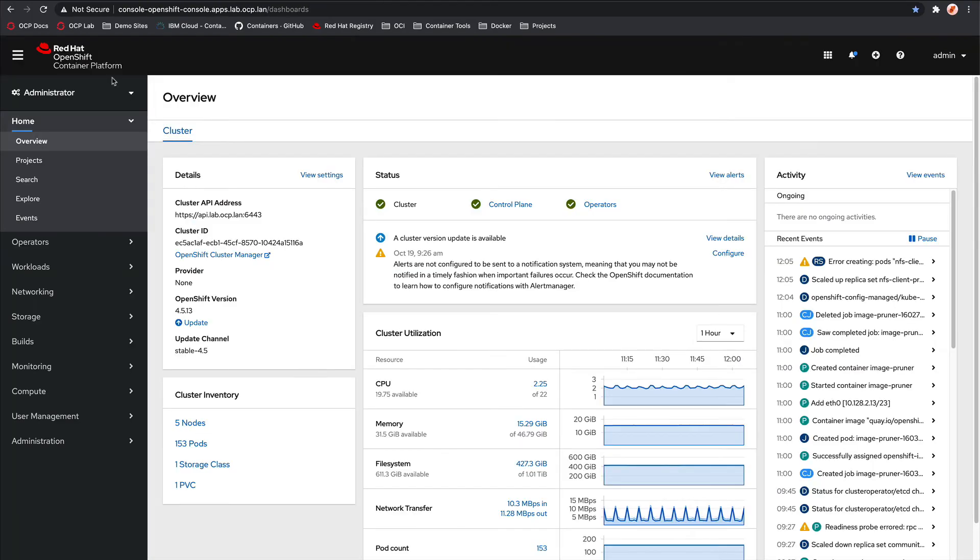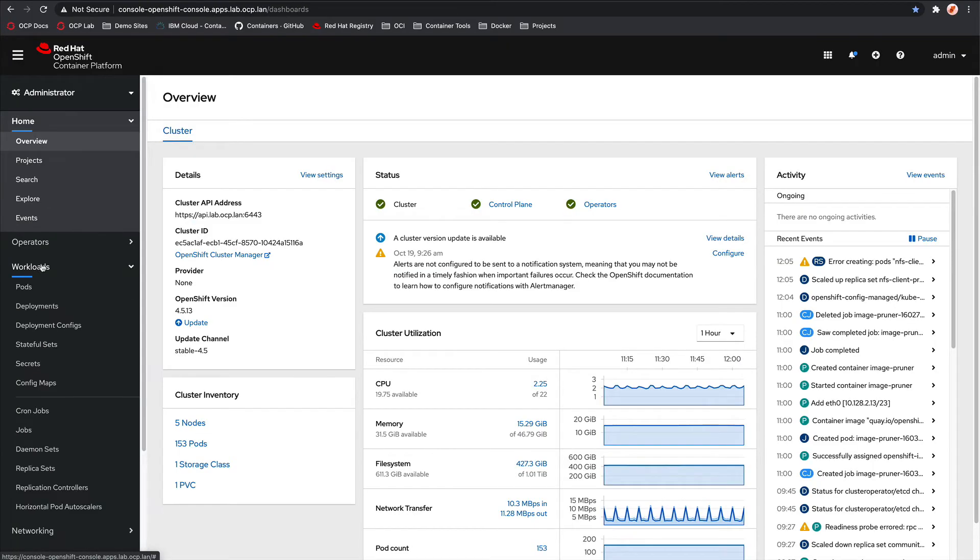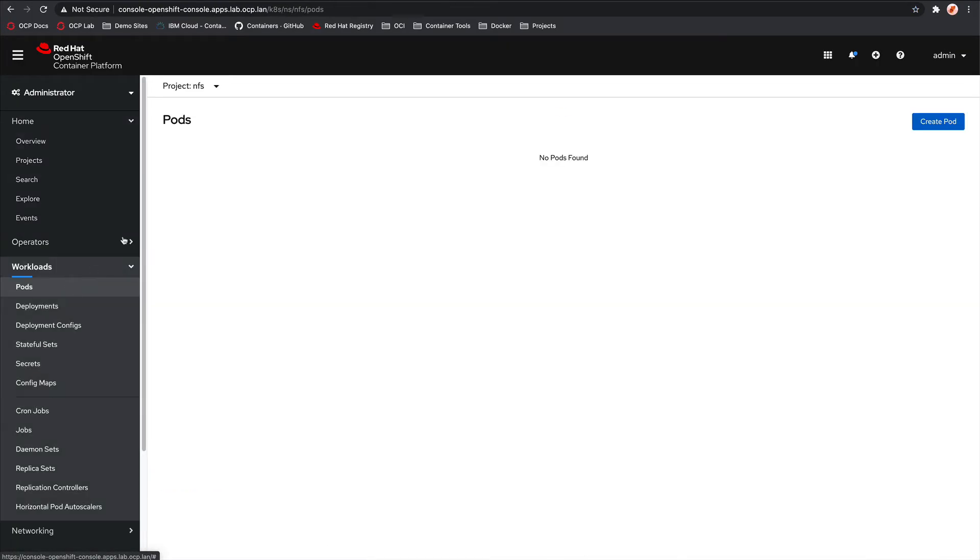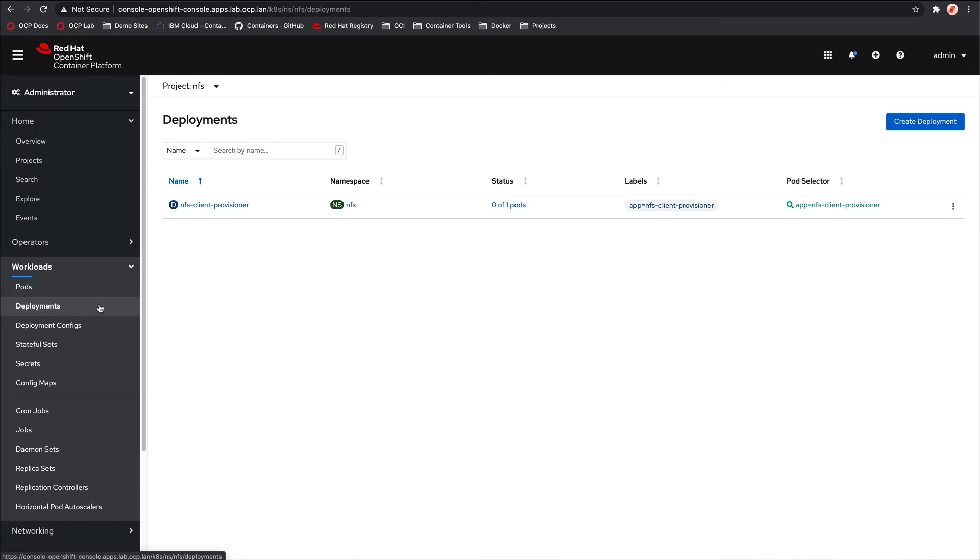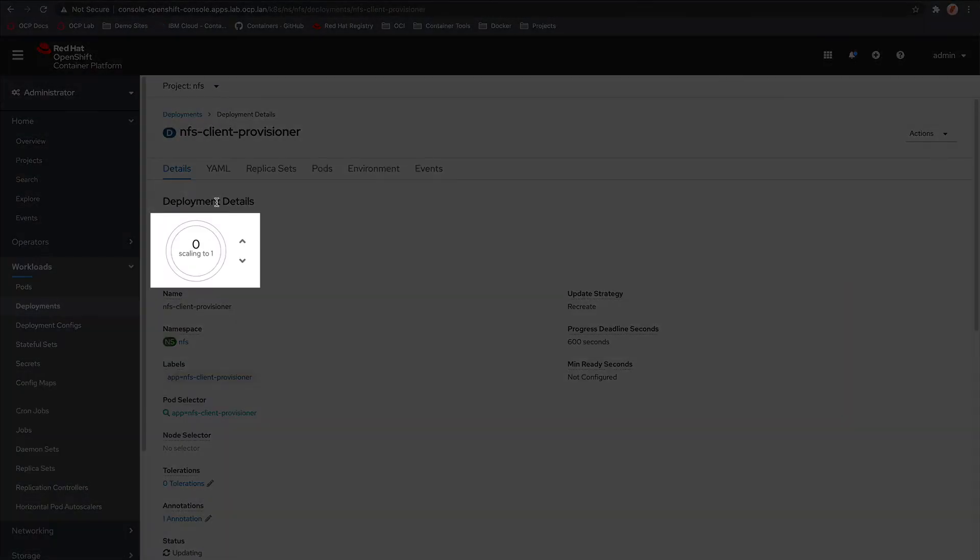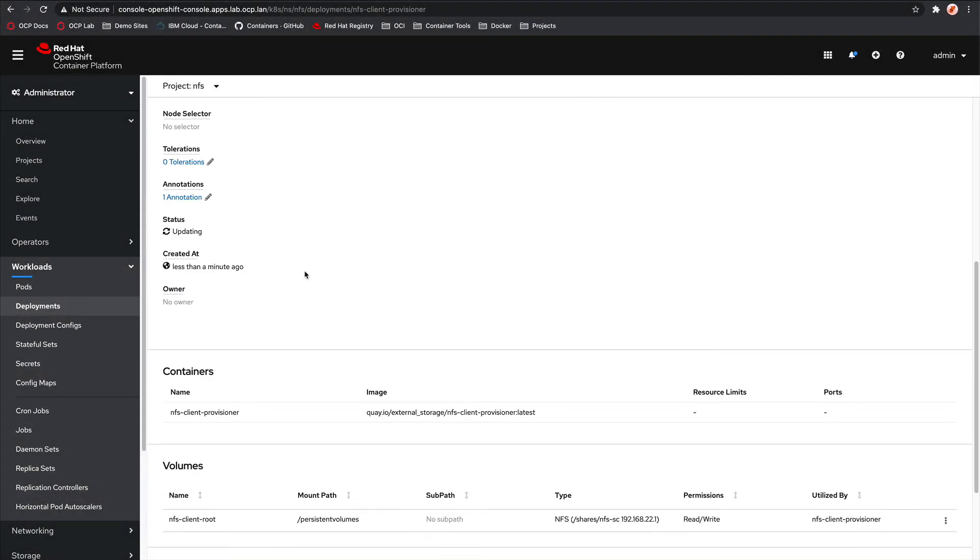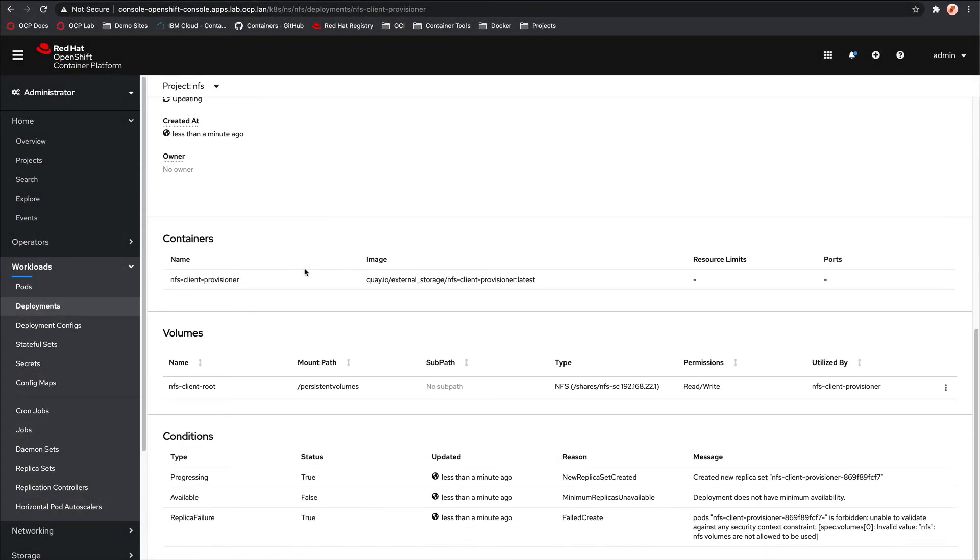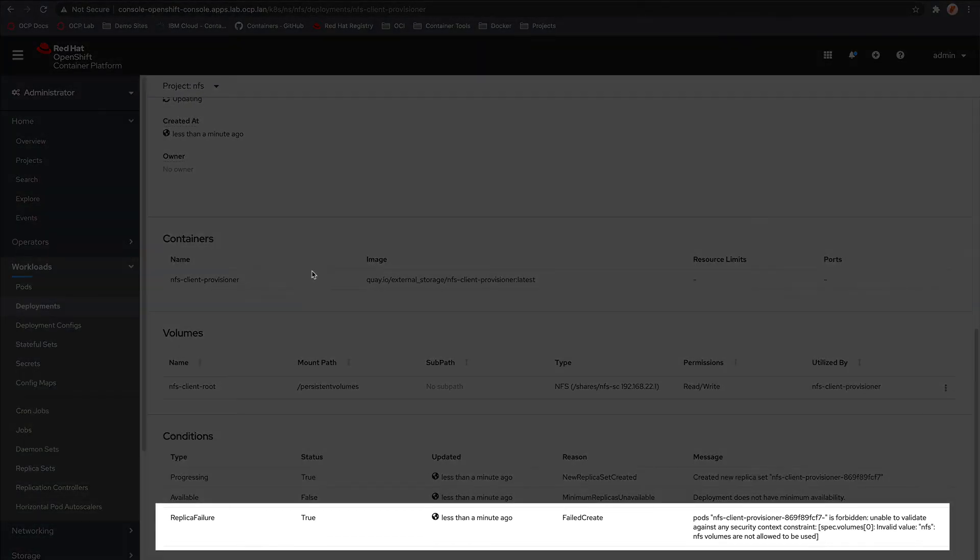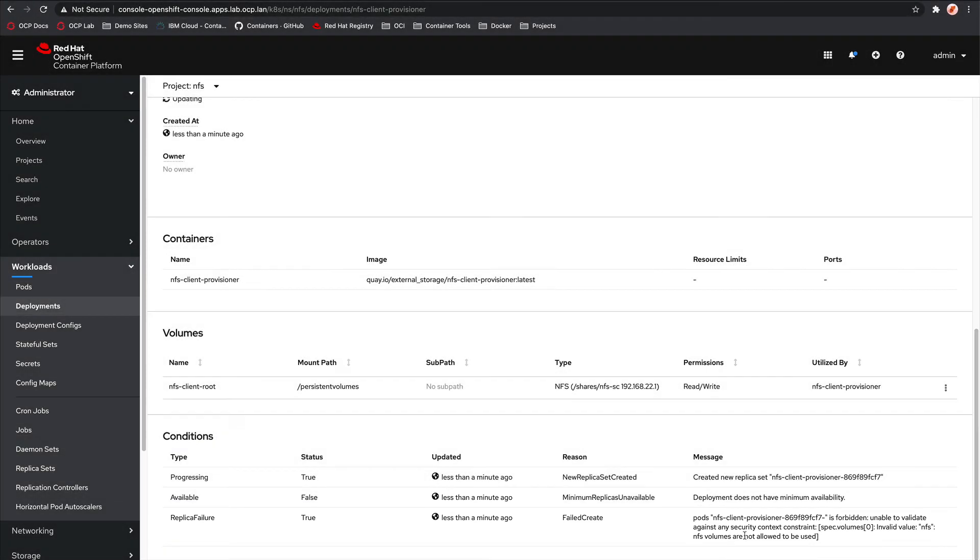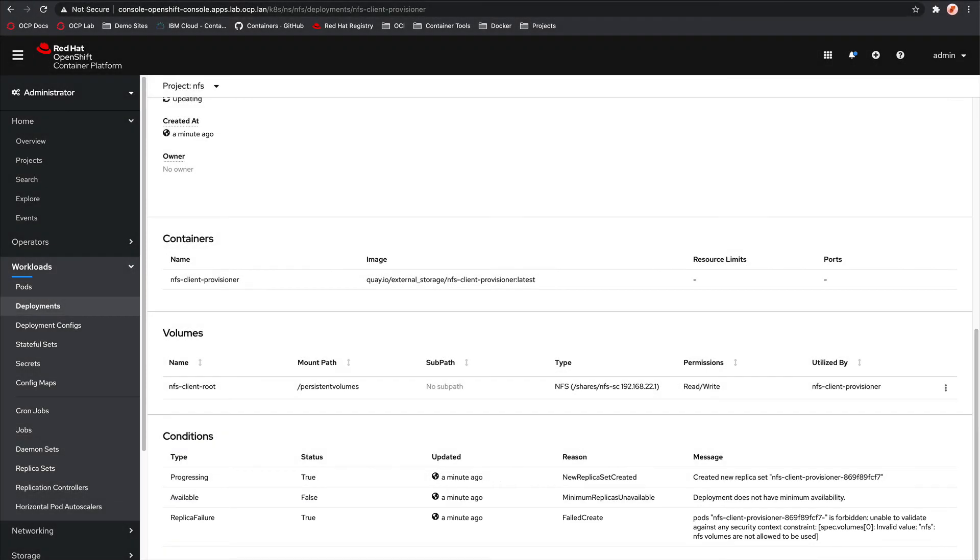And let's take a quick look at the status in the dashboard. So if we have a look at the deployment, we can see that it's trying to scale to one at the moment. If we scroll down, we can see that it has currently failed to create. And that's because the NFS volumes are not allowed to be used. So like I mentioned before, if you're using OpenShift, there's an additional step that we have to do. We have to assign the appropriate security context constraint to the service account that's running in the NFS provisioner pod.